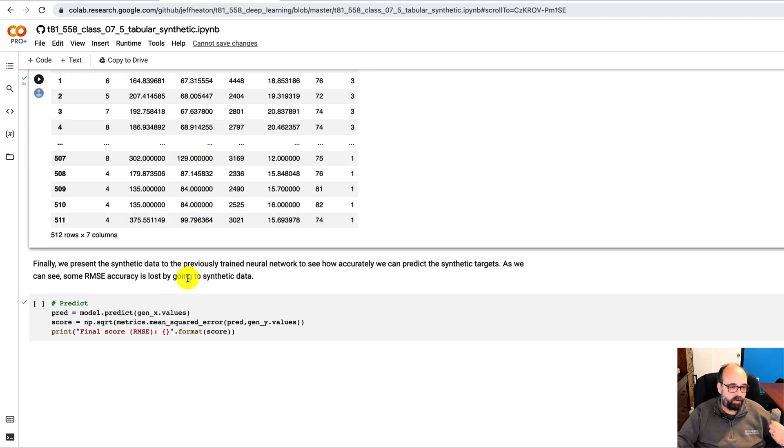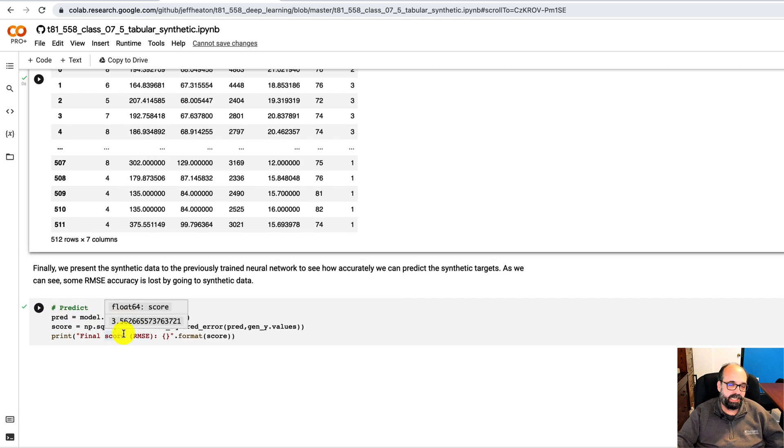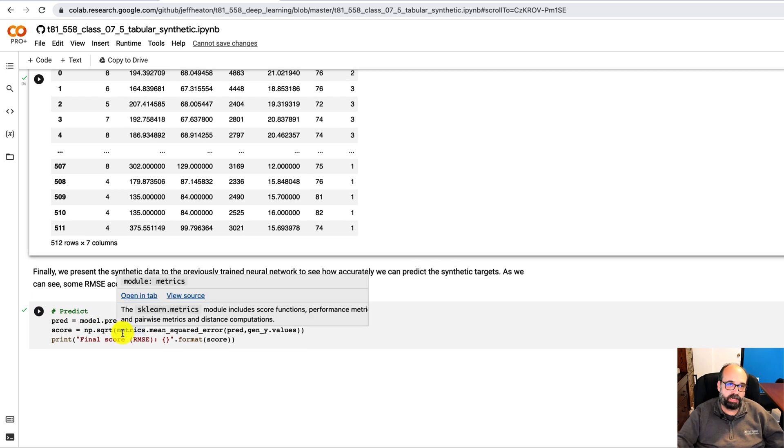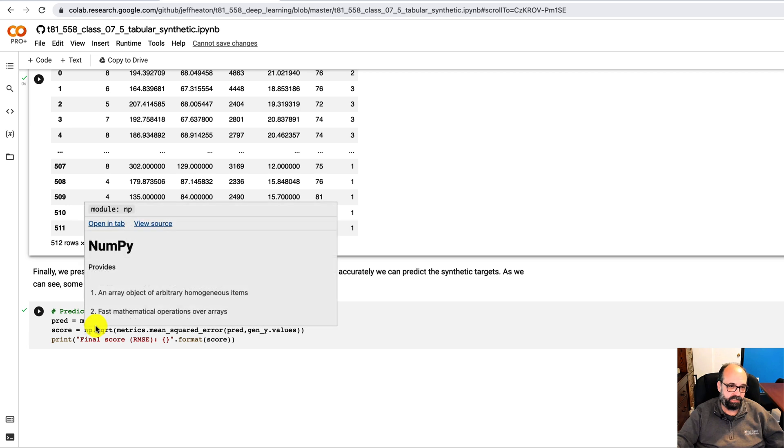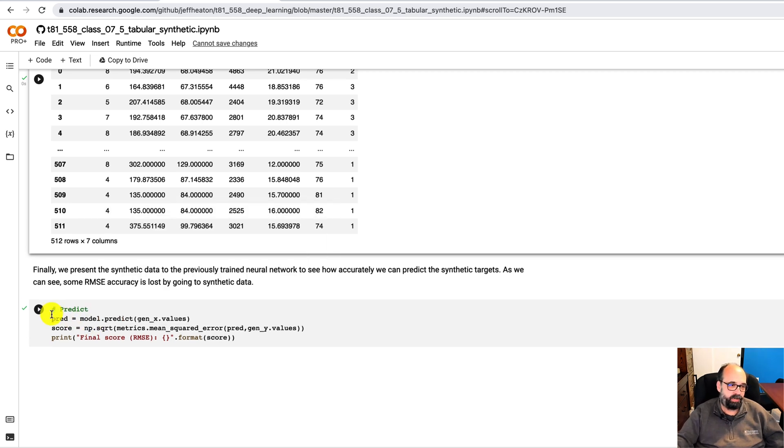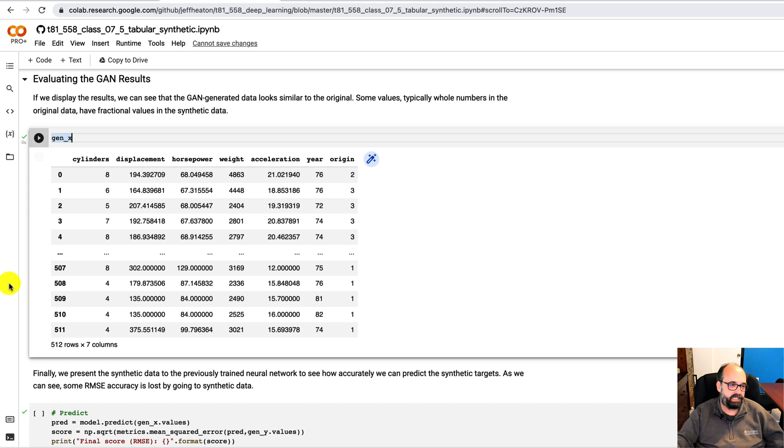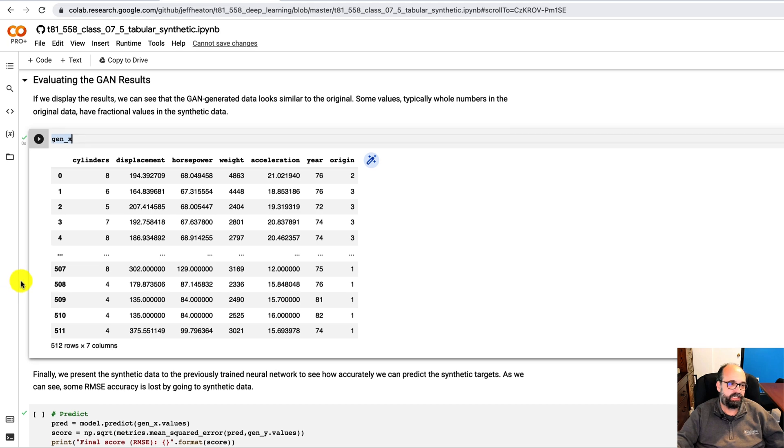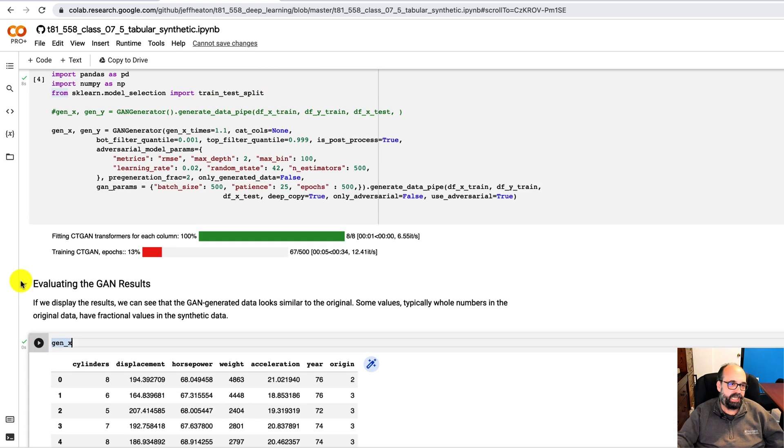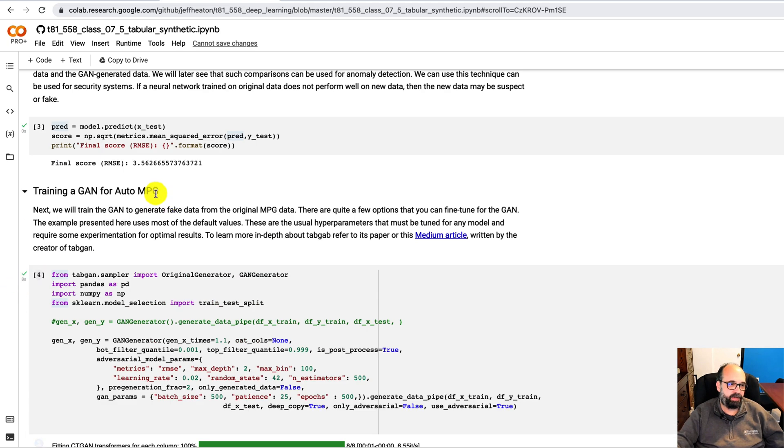And now what we're going to try to do is we're going to run a prediction on it. We're going to see using that neural network that we just trained that got the root mean square error around five. One time I ran it, I did rerun it and it got slightly better. So we're at 3.56, which is not bad.